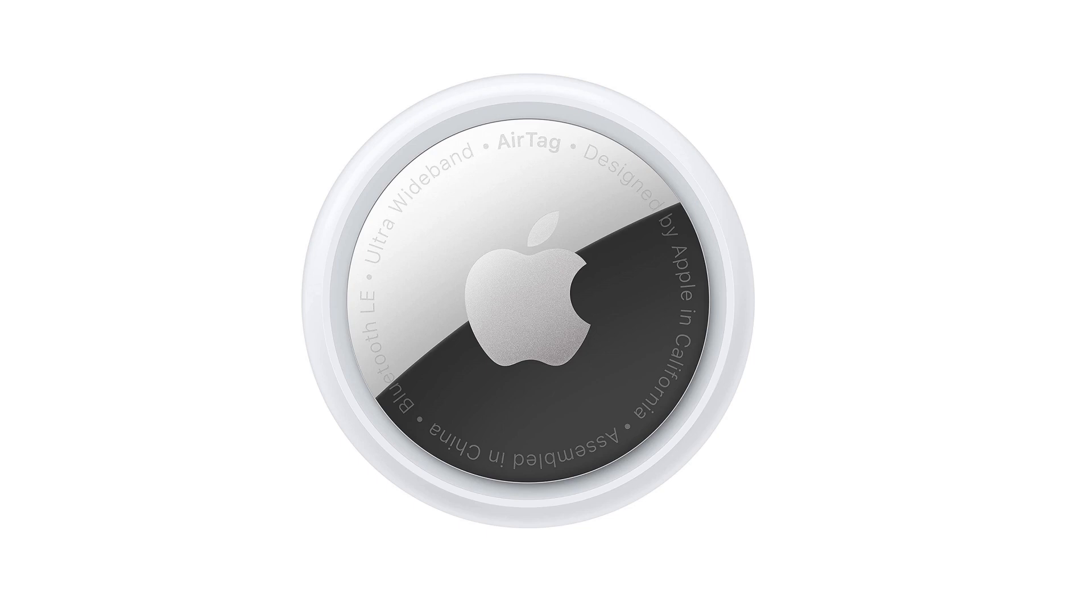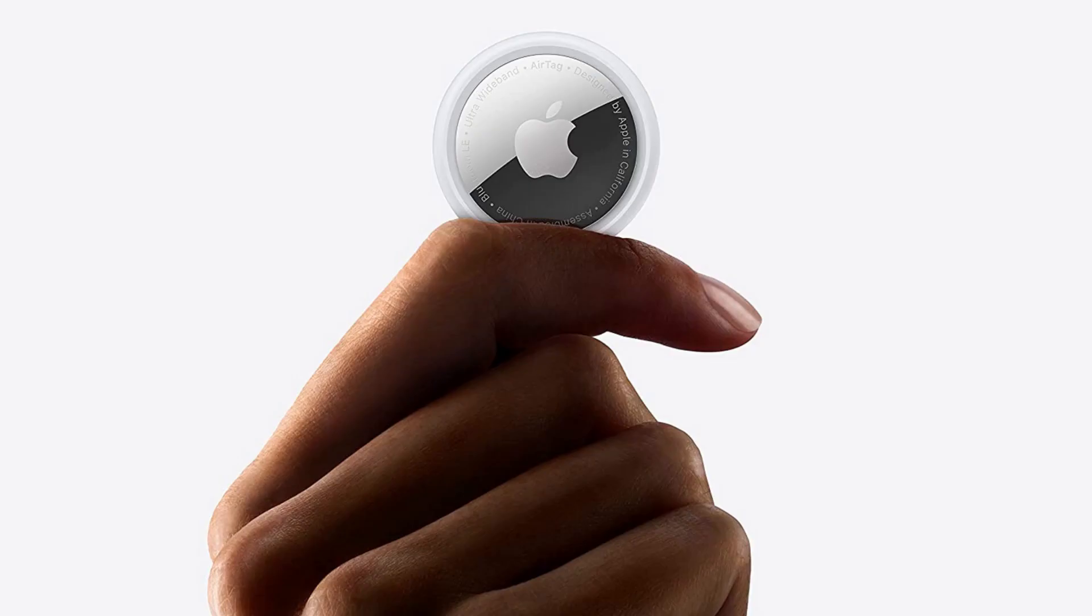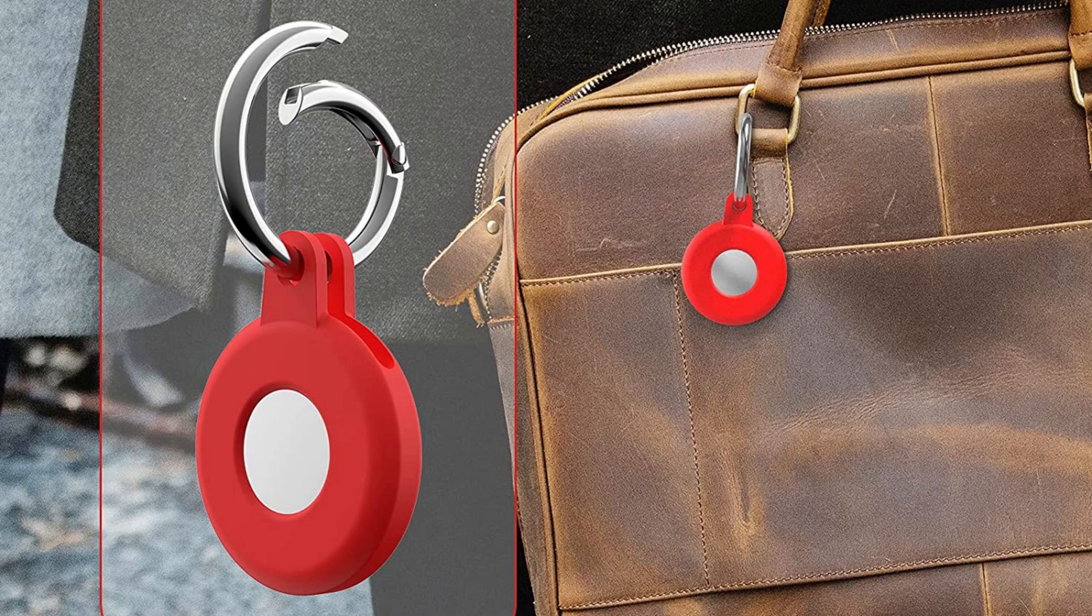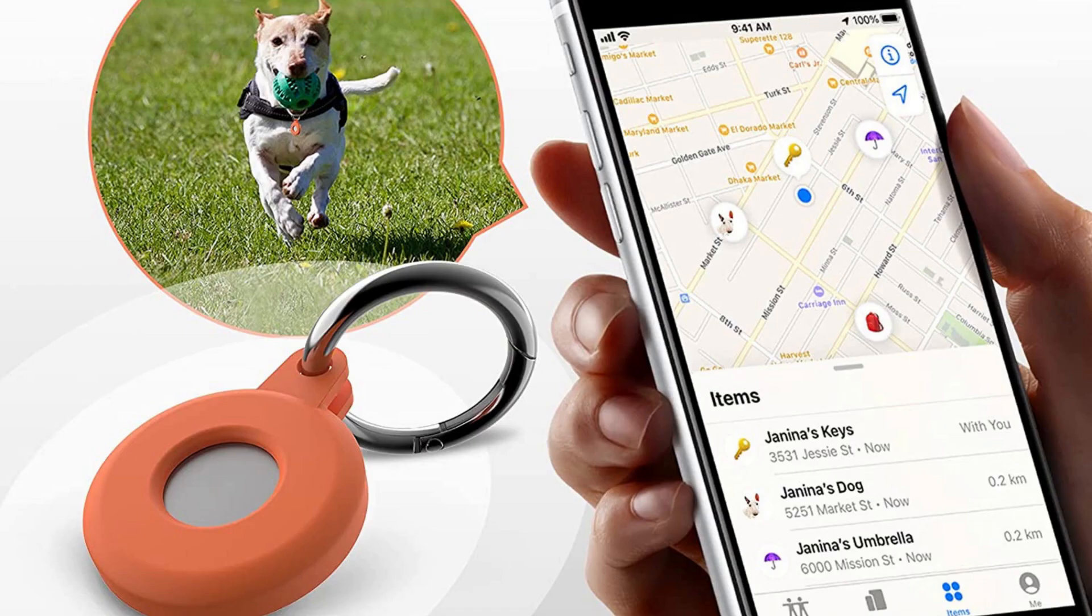But before we get into the steps, I want to let you know that Apple's new AirTags are a great way to keep track of things you don't want to lose. The little trackers can easily be attached to a backpack, pets, purses,